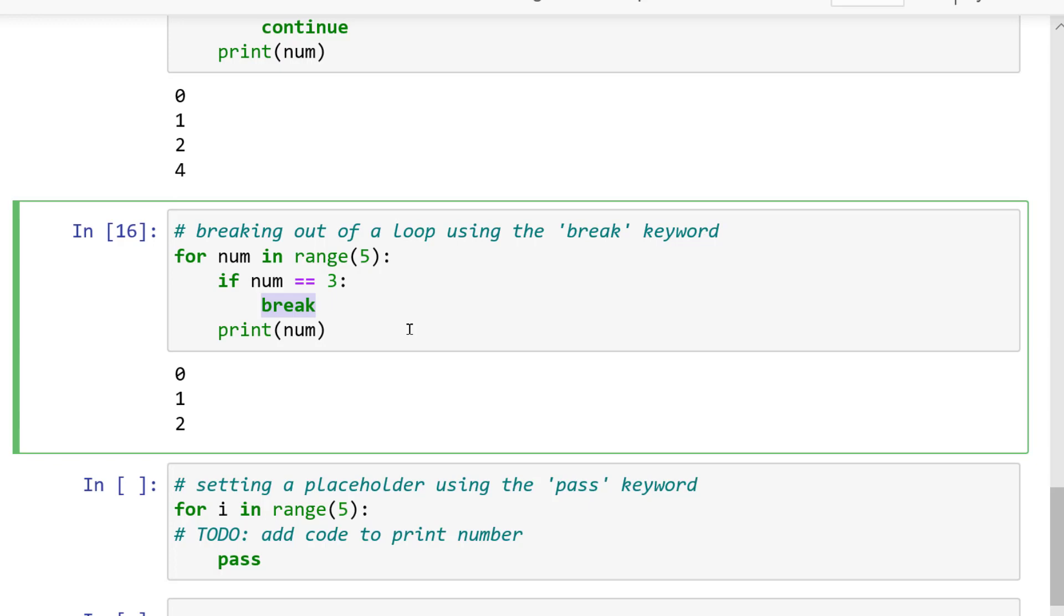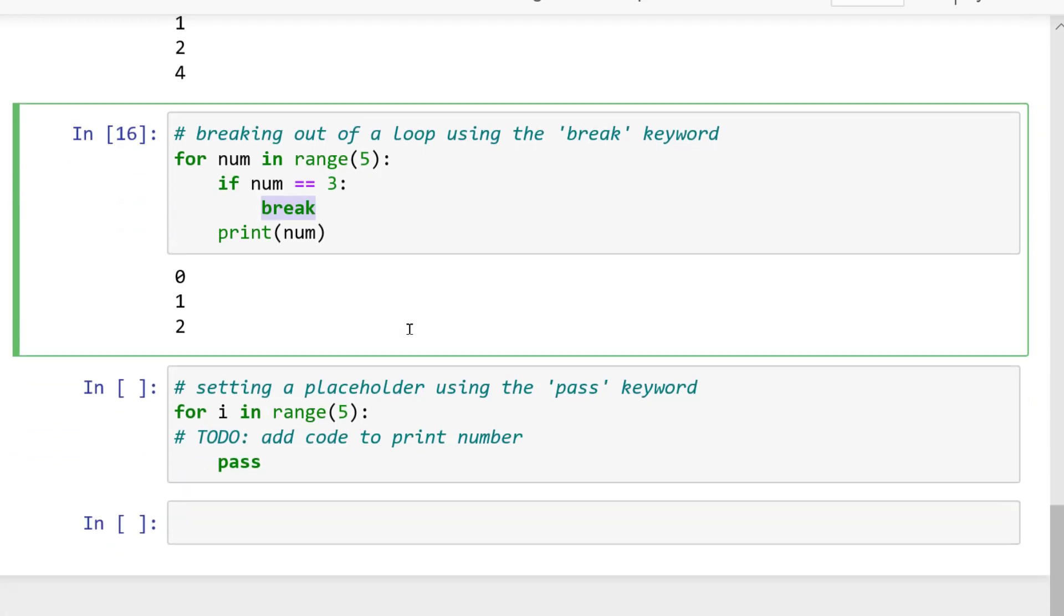These are useful for stopping a loop when a condition is met. Here you have to take note that if you use a double loop, the break statement will only break out of the loop that the statement is within. Meaning it will not break out of both loops if the break statement is used within the inner loop.